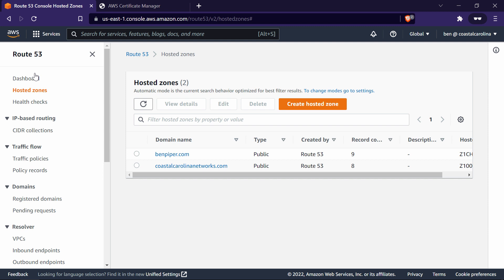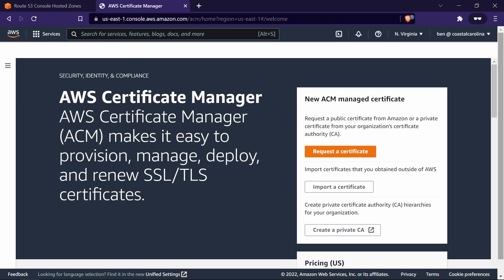A public hosted zone is simply where DNS records for the domain are stored. You can see here I have one for CoastalCarolinaNetworks.com. When it comes to getting a TLS certificate, what's important here is that I control the domain name and I control the DNS records. So this all looks good, and that means we are ready to request a TLS certificate. Let's jump over to the ACM Service Console, and click the Request a Certificate button.